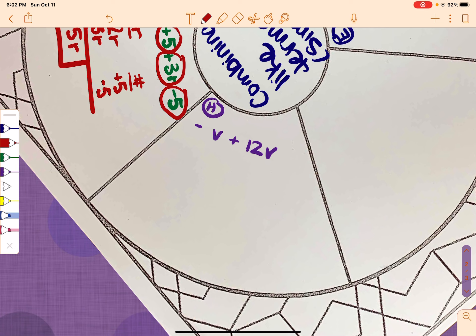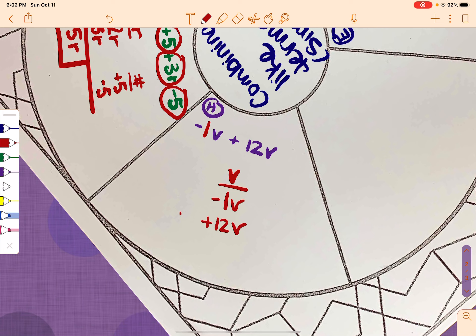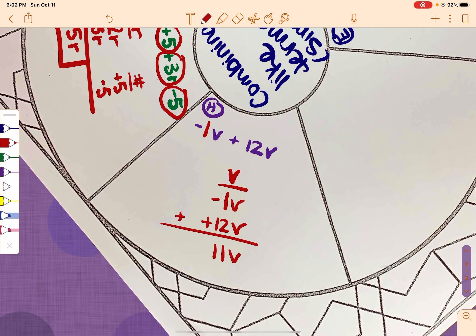Last one: negative V plus 12V. I'll add a 1 here, so negative 1V plus 12V. V is my only column. Negative 1V plus 12V is 11V — that's our final answer. We'll pick up with this in the next video, see you then.